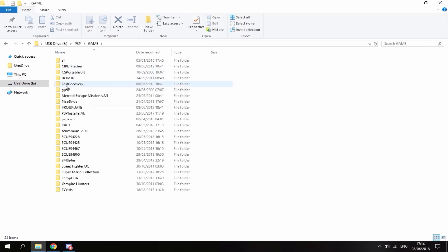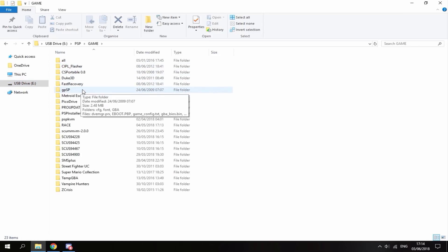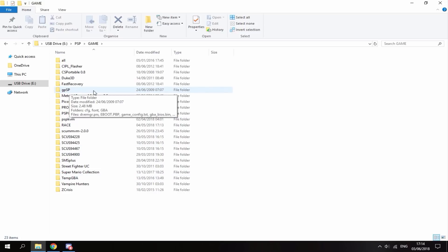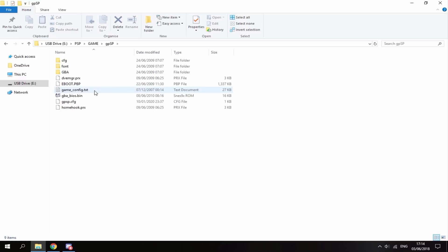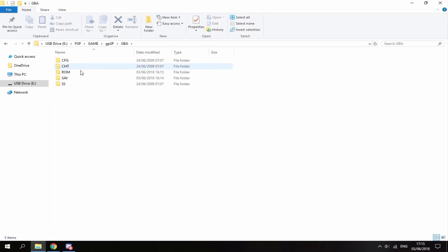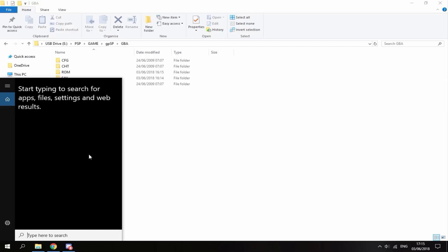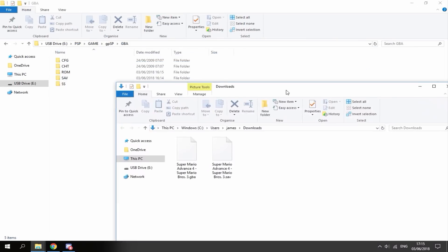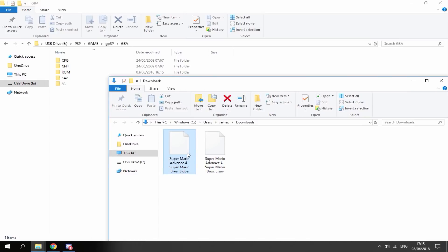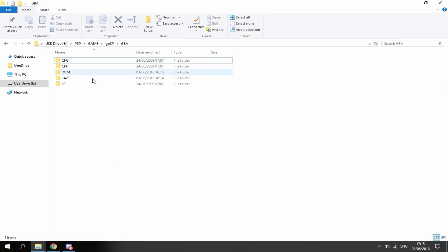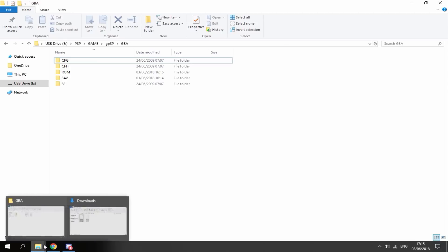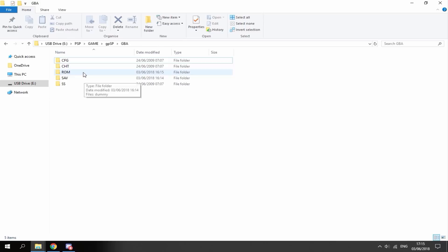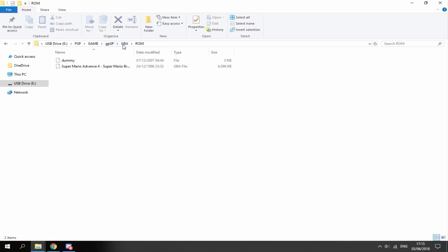On your PSP, go into a game folder and locate your Game Boy Advance emulator. You can use GBATemp or GPSP — it really doesn't matter. I'm going to use GPSP for this video. Open up your downloads folder and copy the files across: the ROM goes into the ROM folder, and the save file goes into the save folder.